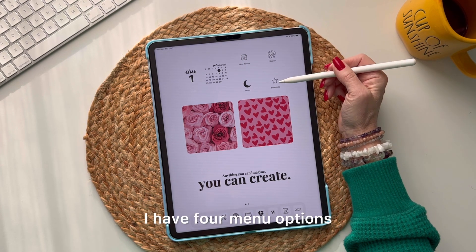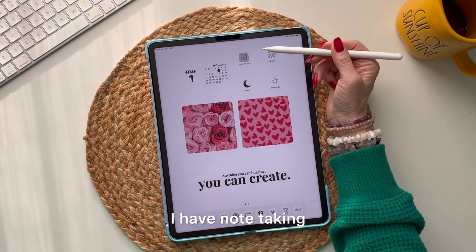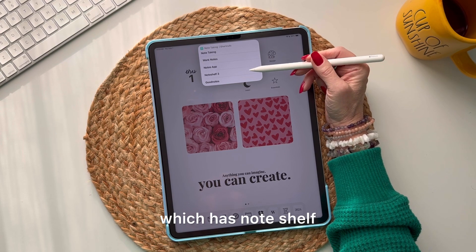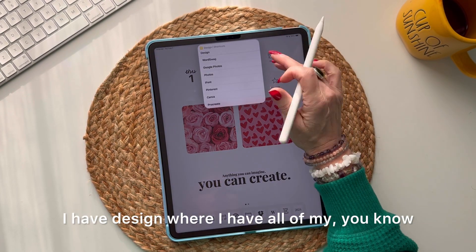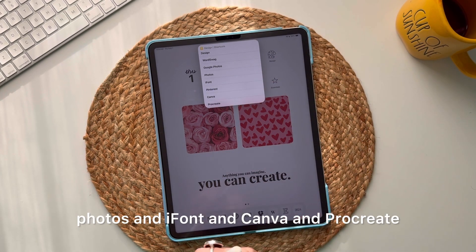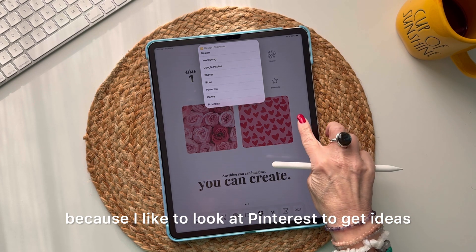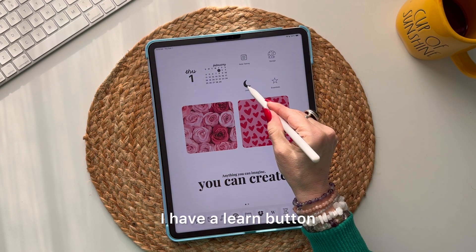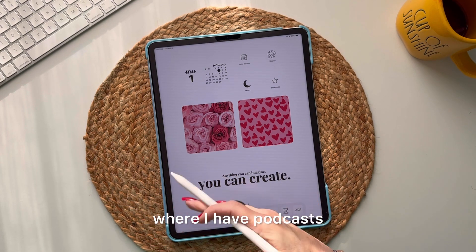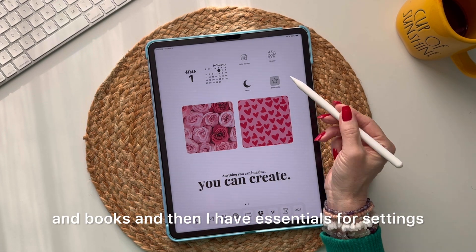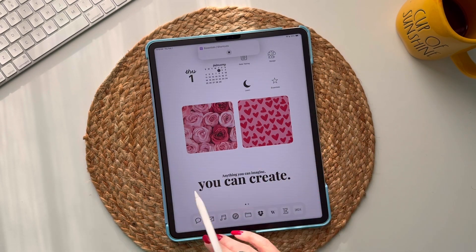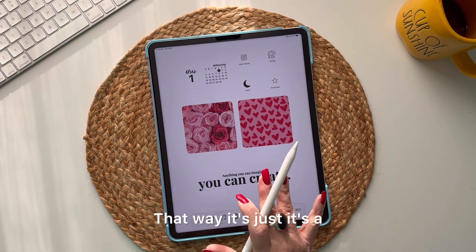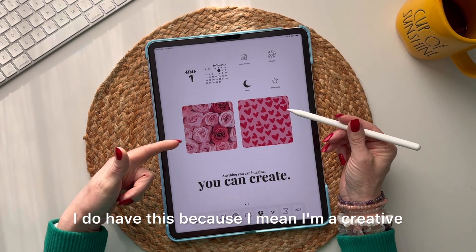I have four menu options on my iPad: 'Note Taking' with Note Shelf, GoodNotes, and my Notes app; 'Design' with Photos, iPhone, Canva, Procreate, and Pinterest for inspiration; 'Learn' with Podcasts and Books; and 'Essentials' for Settings and Weather. Everything fits on one screen.